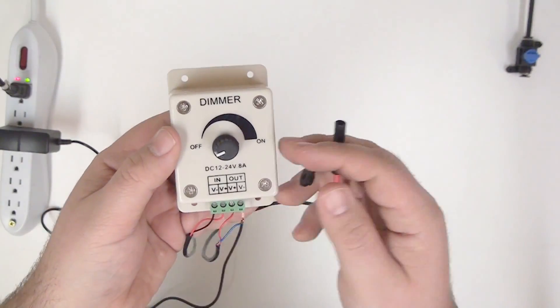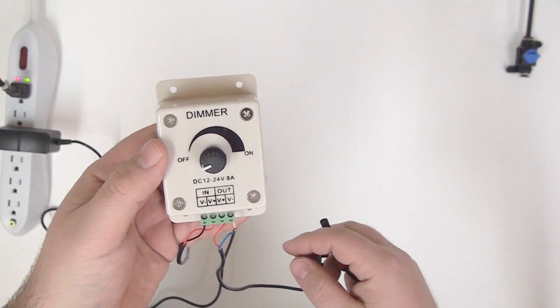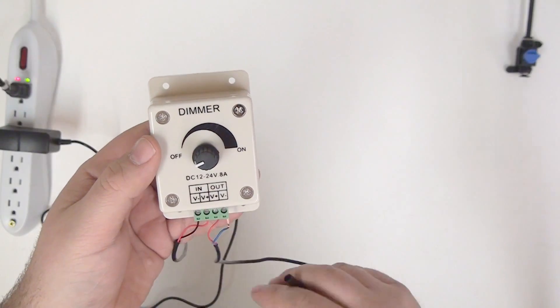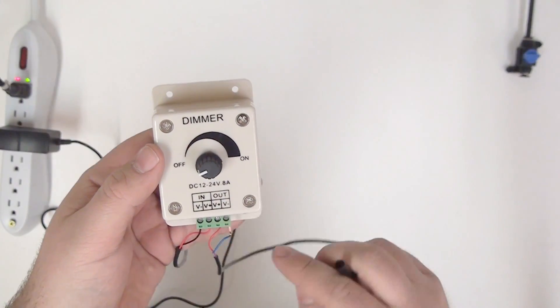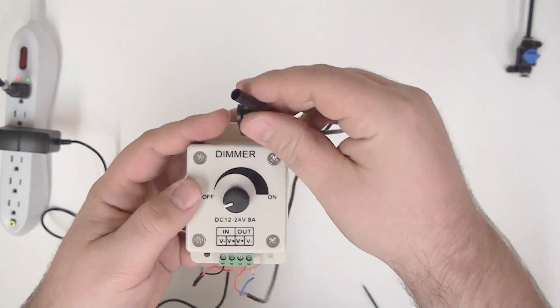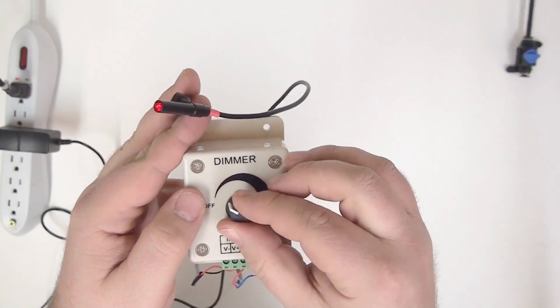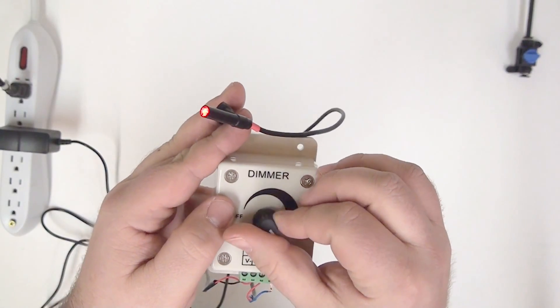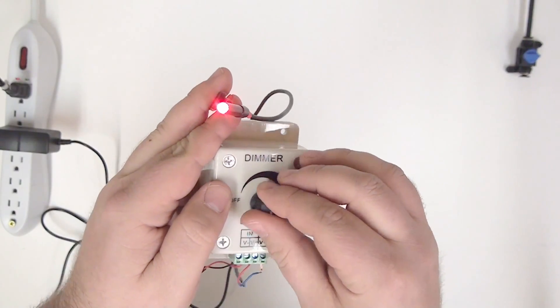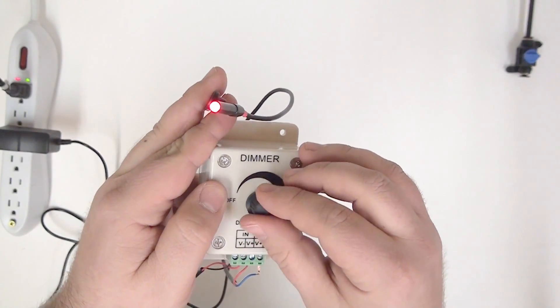So now you can see that I have the NanoSpot plugged into the dimmer's output, positive into positive, negative into negative, and we should be able to go ahead and turn our dial here and increase or decrease the brightness very easily.